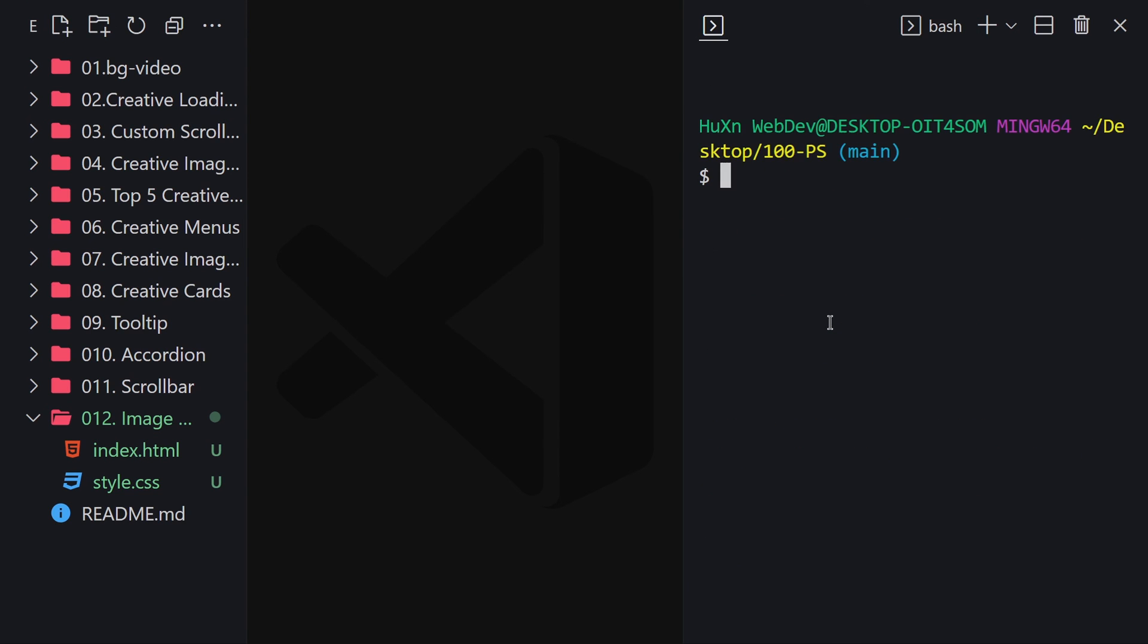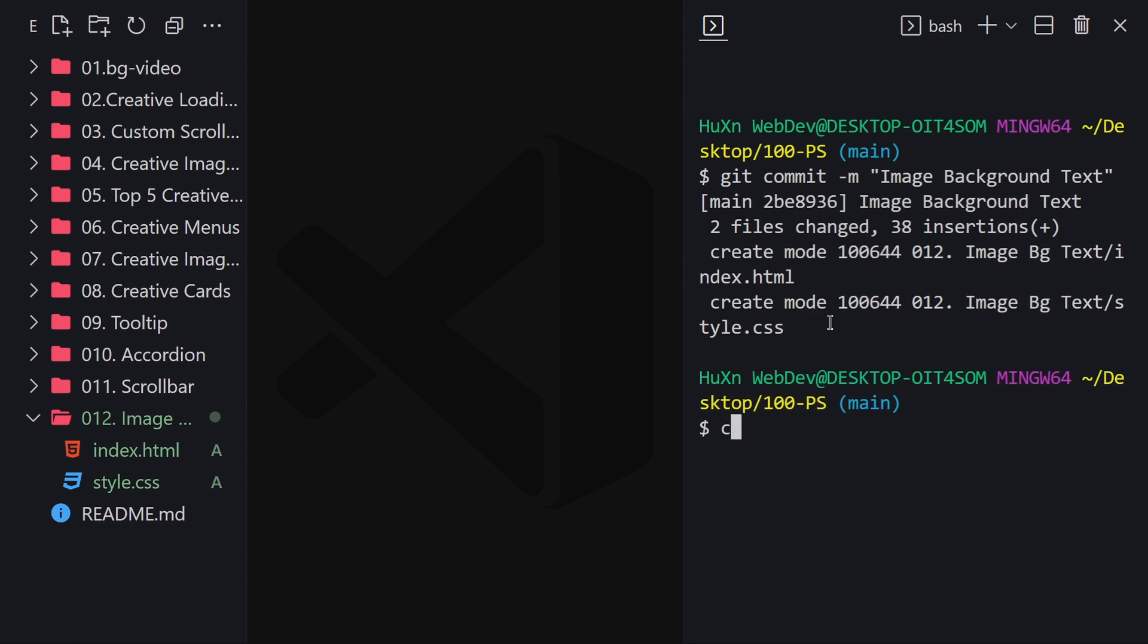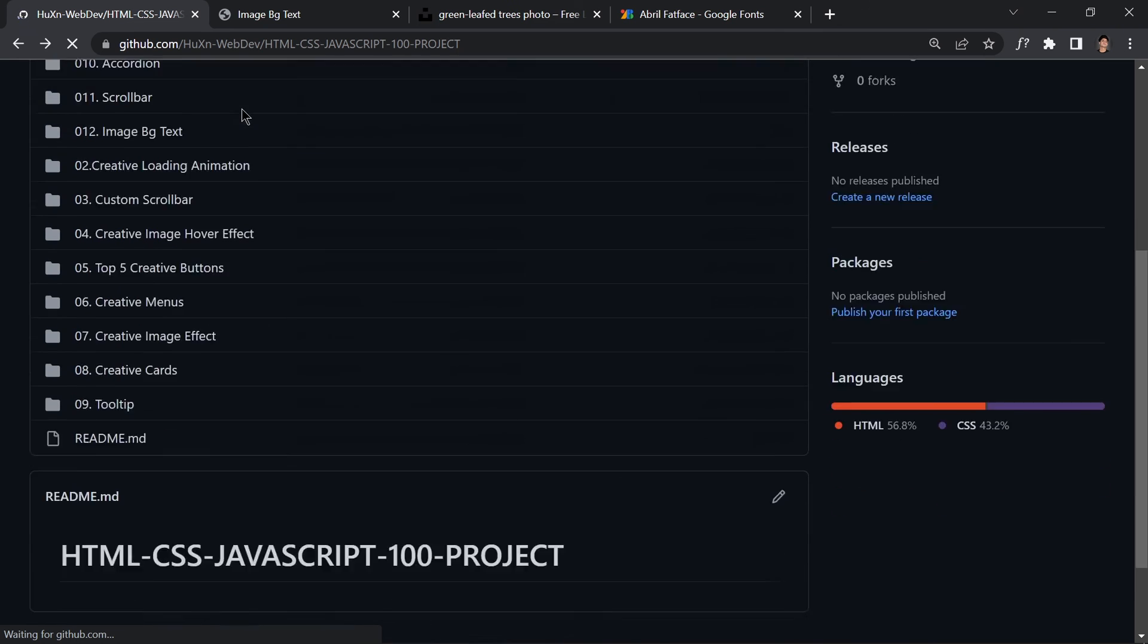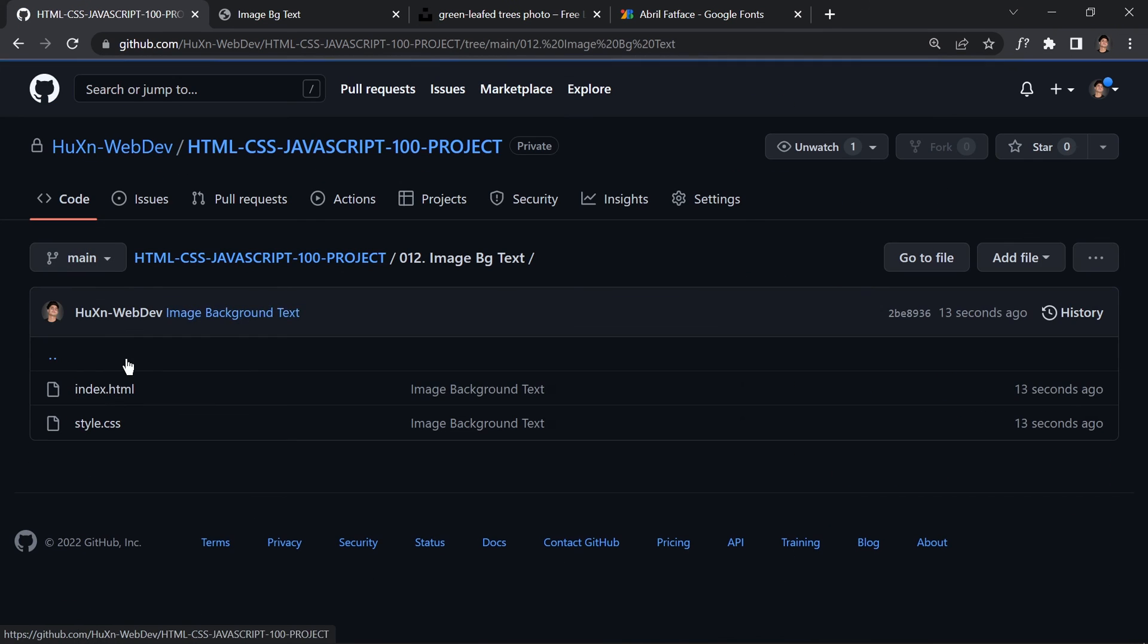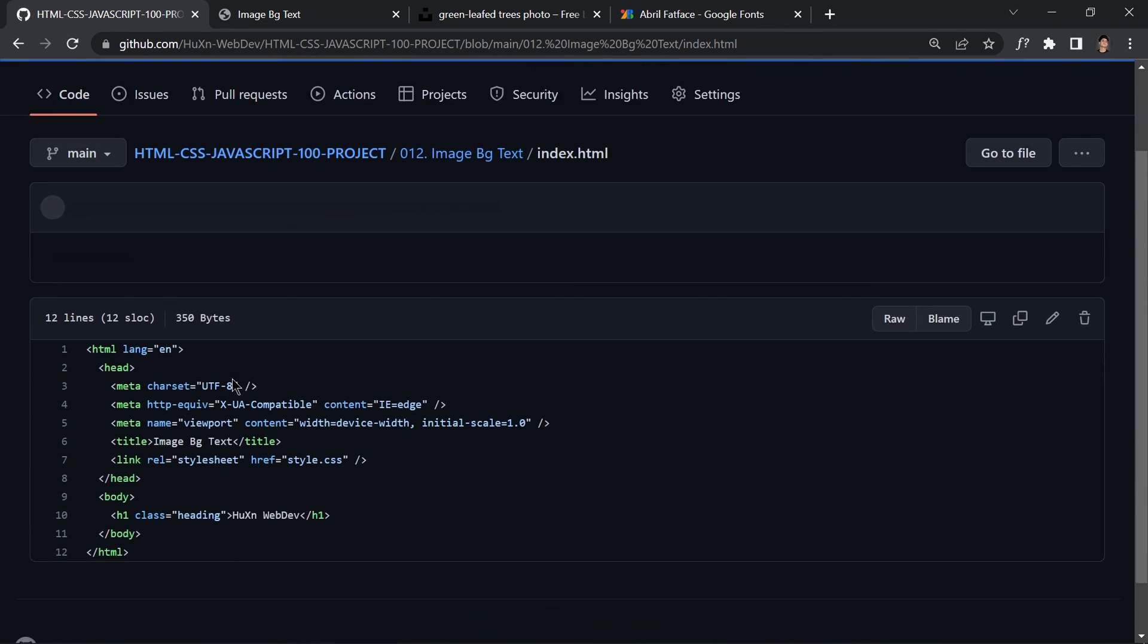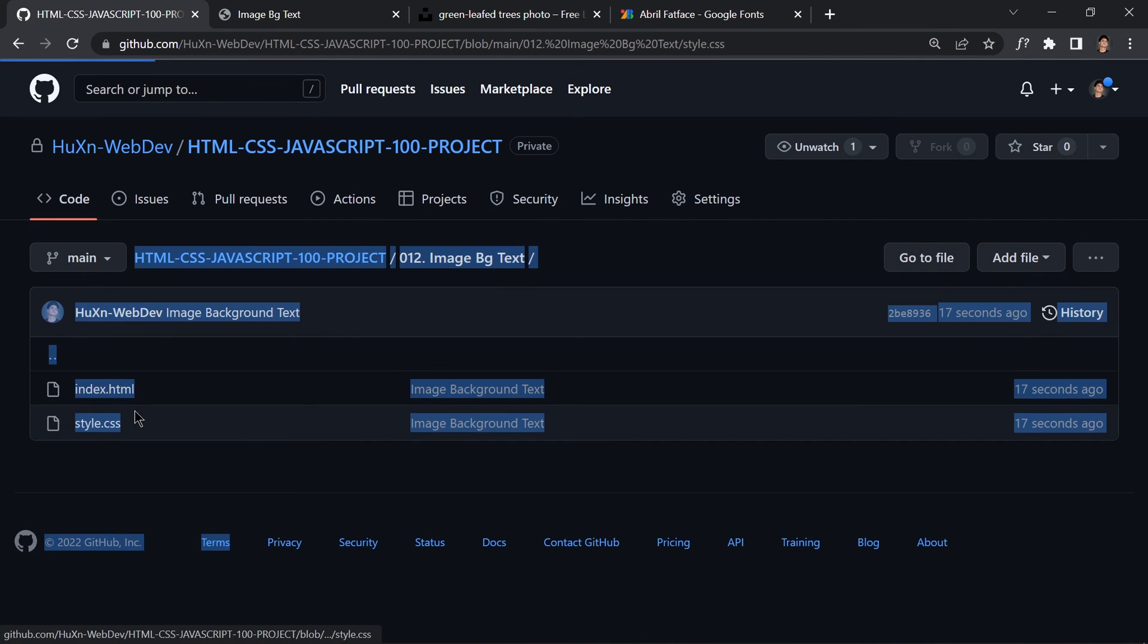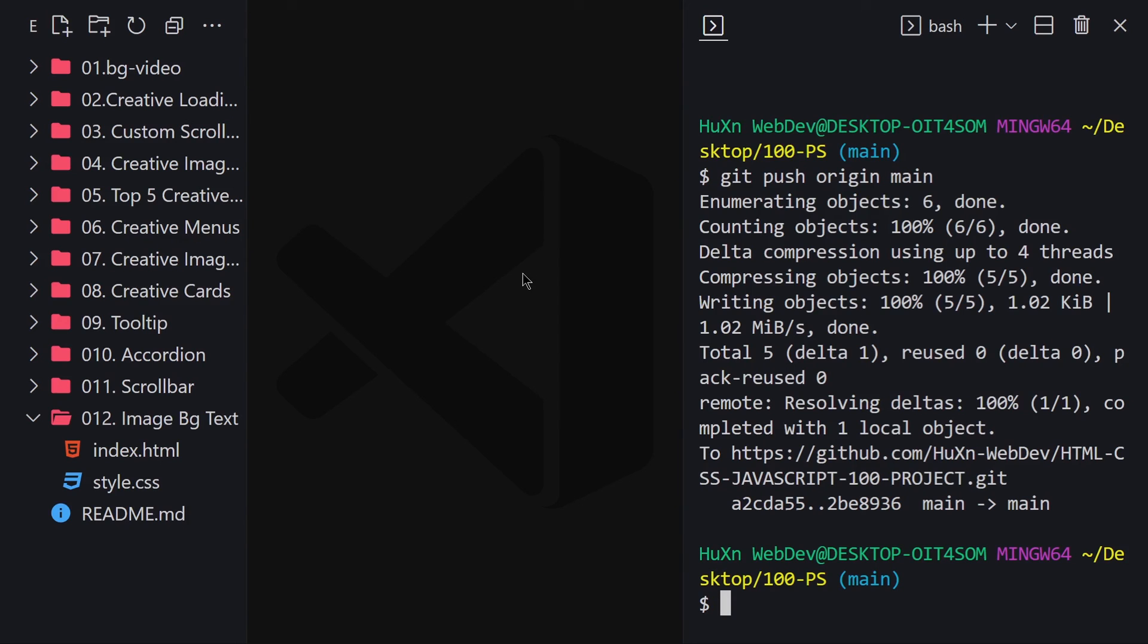Let me clear the terminal and run git status. We have untracked files, so git add everything. Then git commit -m 'image bg background'. Then git push origin main, and we're live—everything is pushed. Let me refresh the browser. Here it is, folder 12. This is my HTML code if you want to check it out, and this is the CSS code.